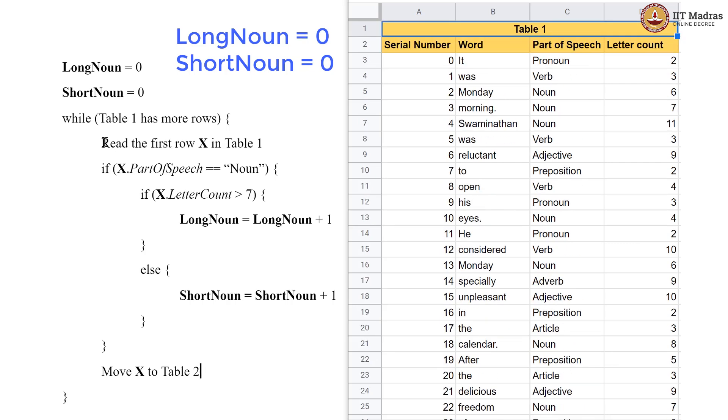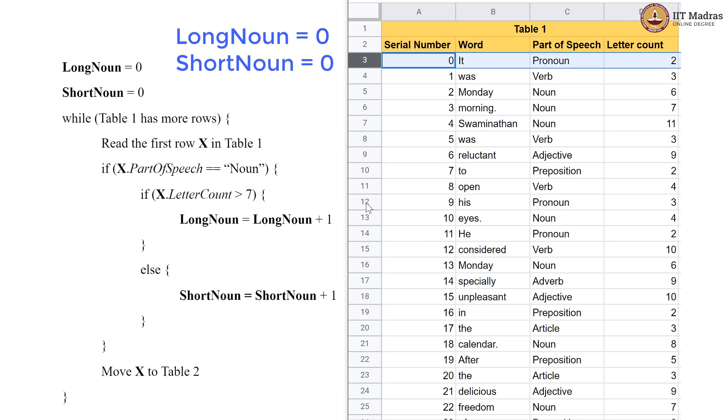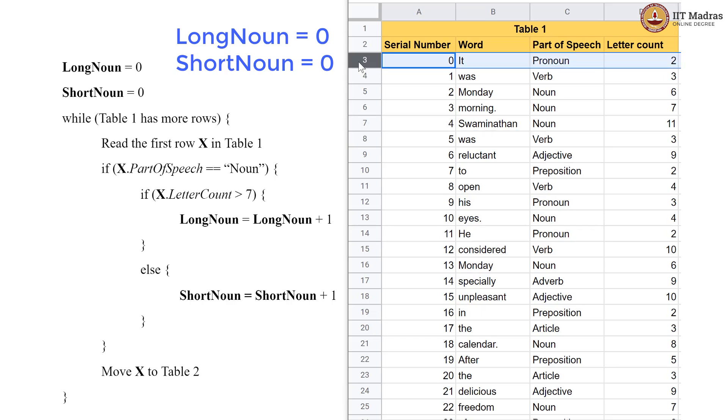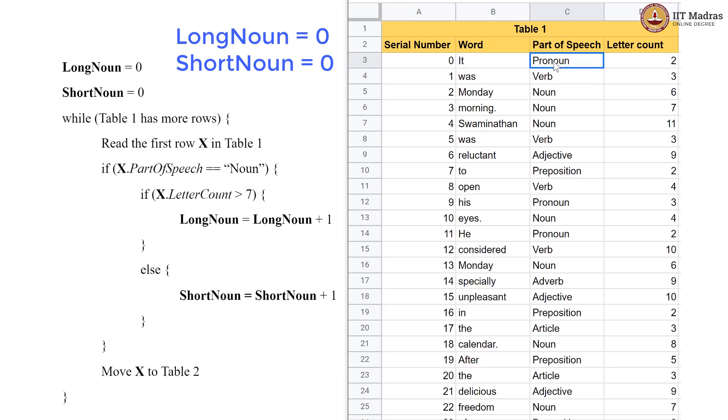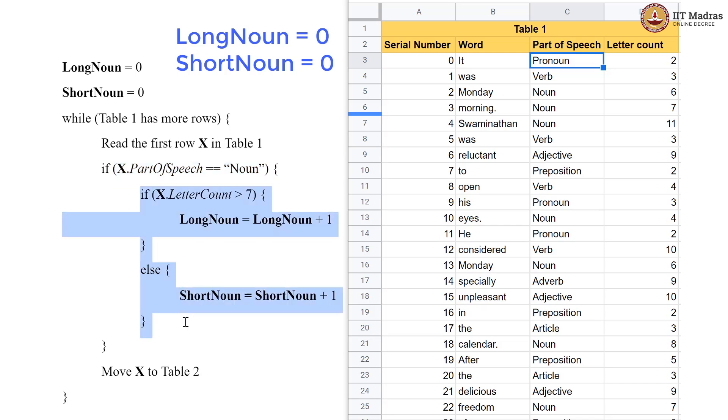So, what we are going to do is we are going to read the first row X in Table 1 which is basically like reading the first card in pile 1. So, this is the first card. It is the first word and this is the whole first row. We are reading this row and in this row X.PartOfSpeech. So, this is the row X and we are looking for part of speech cell in this particular row which is a pronoun. If that is equal to noun, if that part of speech is noun, then we have to go into this block, but this is a pronoun. So, I am not going to go into this block.